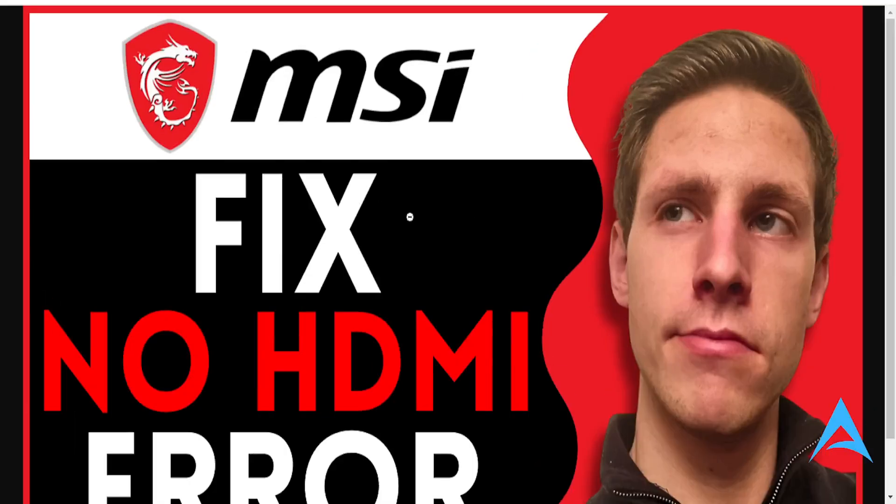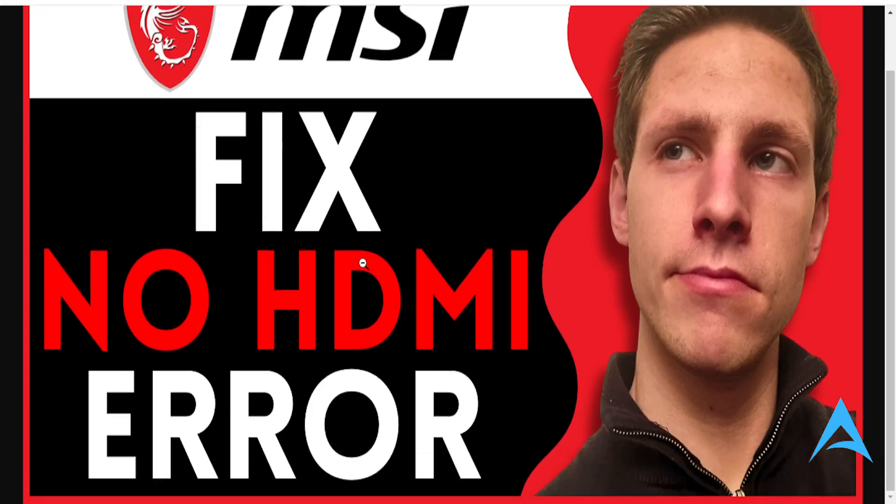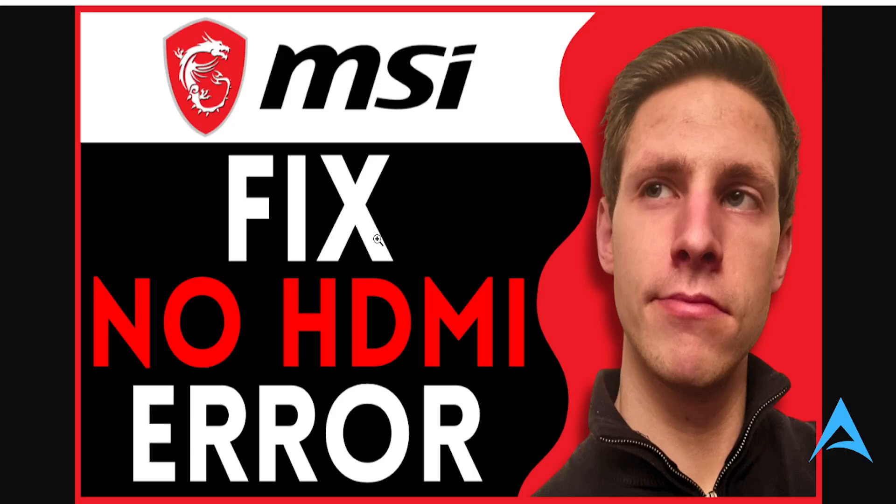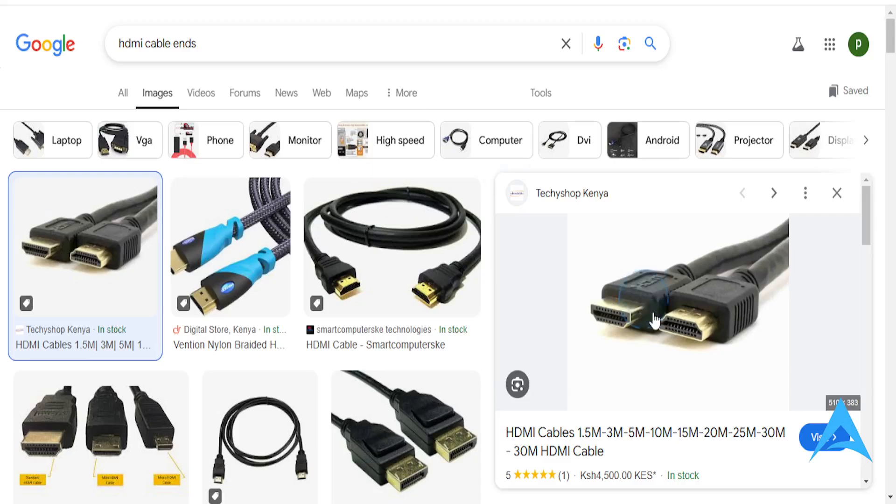Hey guys, in this video I'm going to show you how to fix MSI monitor not detecting HDMI. It's going to be an easy and fast fix. I'm going to show you four different ways, but the first way is the most common one.